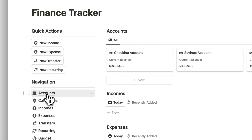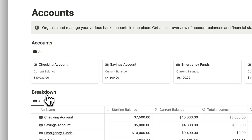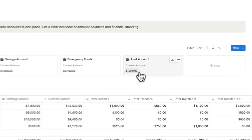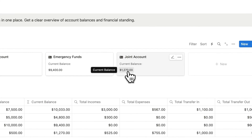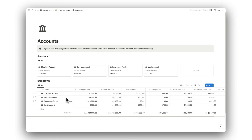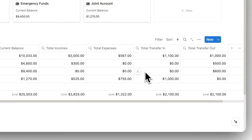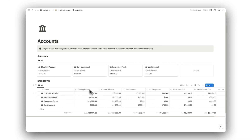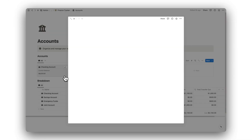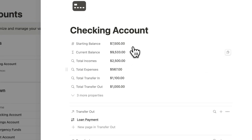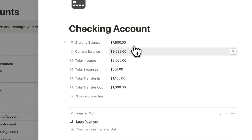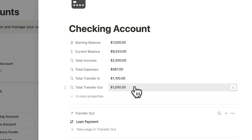Then we have our accounts folder. Here is where we can manage all of our accounts and view the current balance for each. We also have a breakdown of all income, expenses, and transfers made between each account, and we can click on any account to view its related information. Simply enter in your starting balance, and the rest is taken care of.